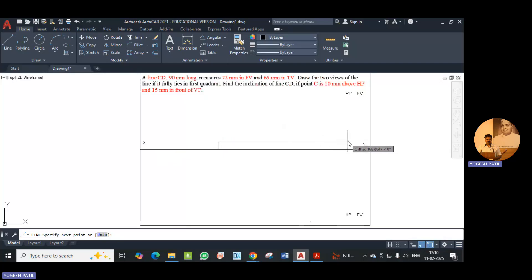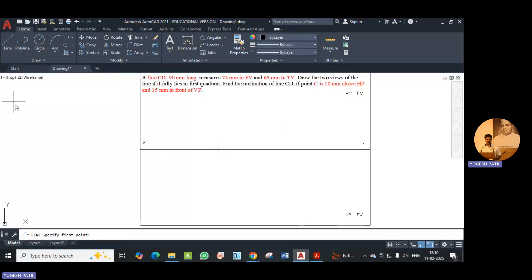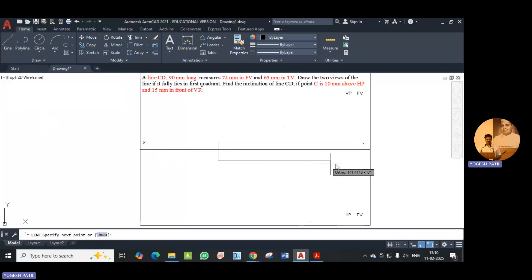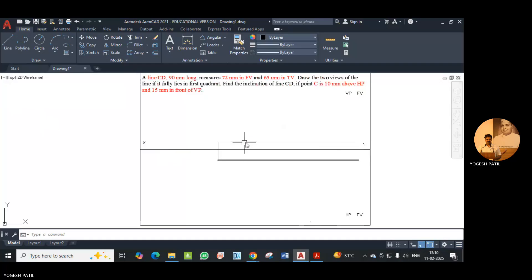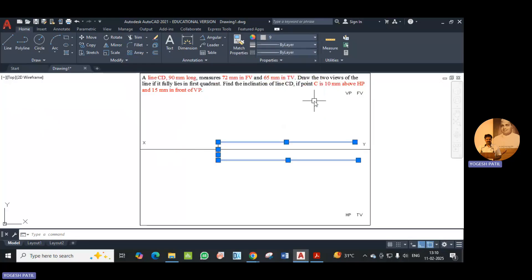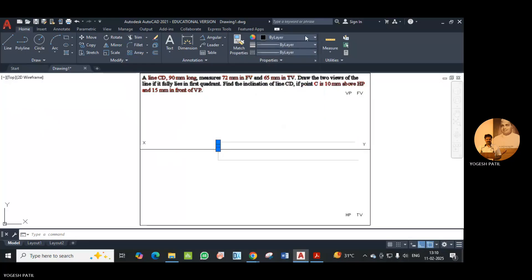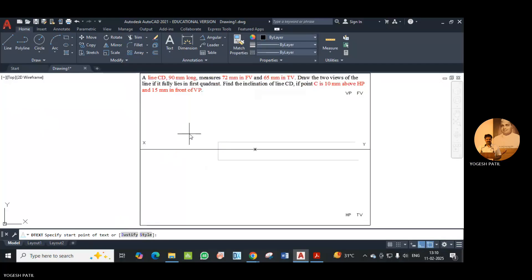I press enter and immediately add the locus of that point, then press escape. Similarly, point C is 15mm in front of VP, so from a similar point on XY I travel in the downward direction and enter value 15. I press enter and immediately add the locus of point C dash. I select these lines and apply index color 9 to make them faint. Then I give names to the points using the DT command — this point is C and this point is C dash.